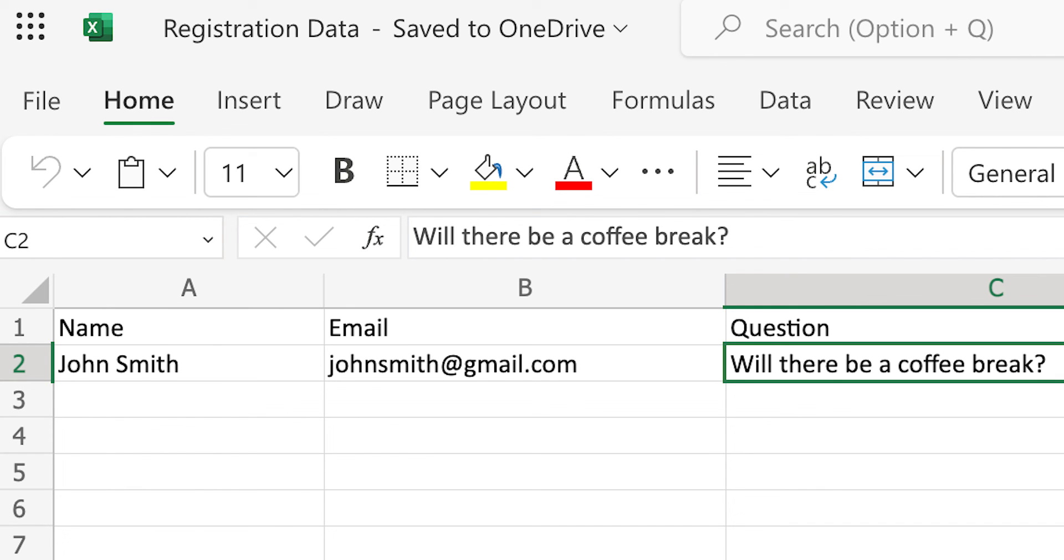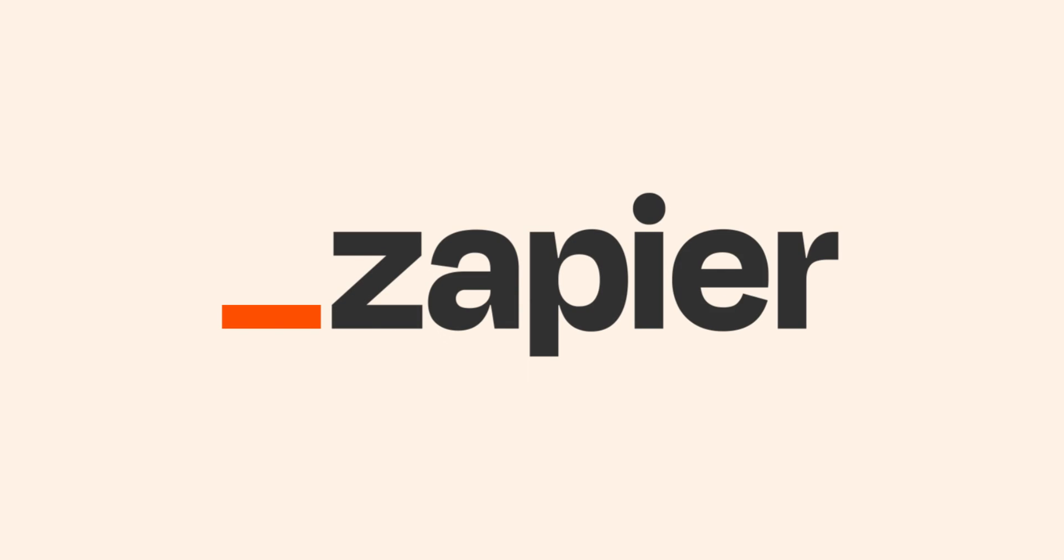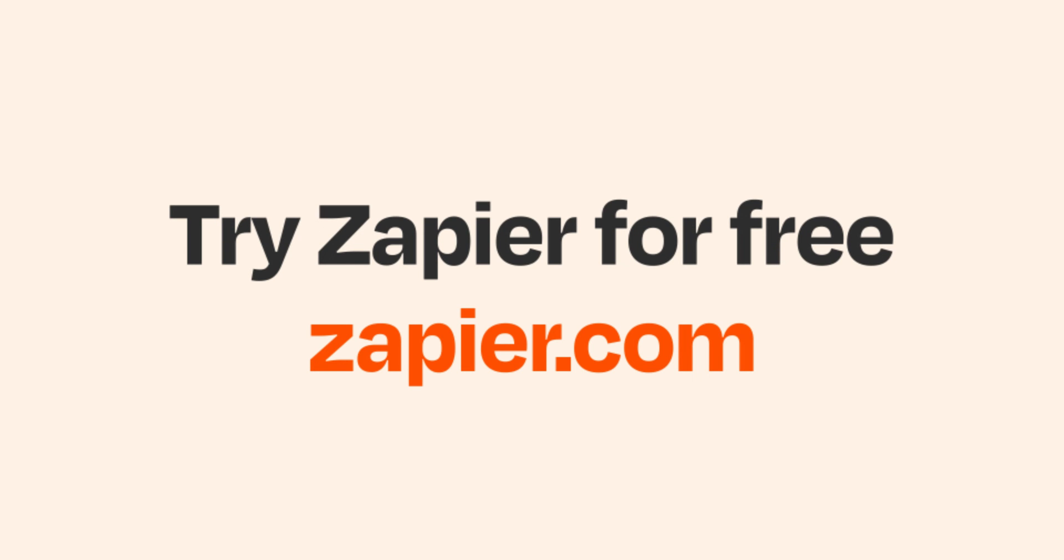I hope this was a helpful demo. And if Excel and JotForm aren't your thing, Zapier helps anyone connect apps and automate work. No coding required. You can sign up and start for free!